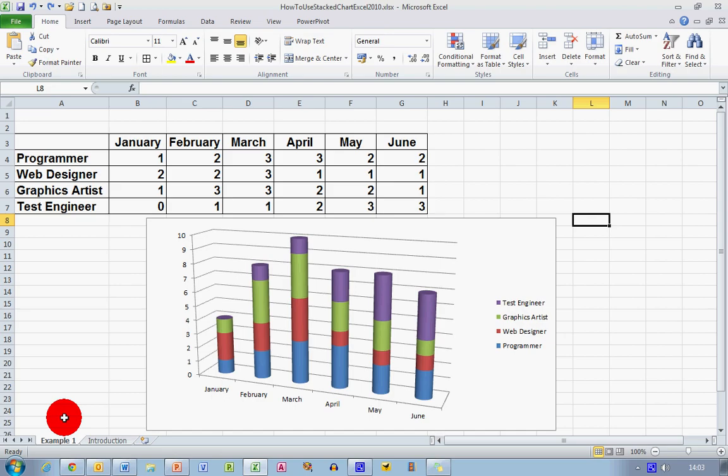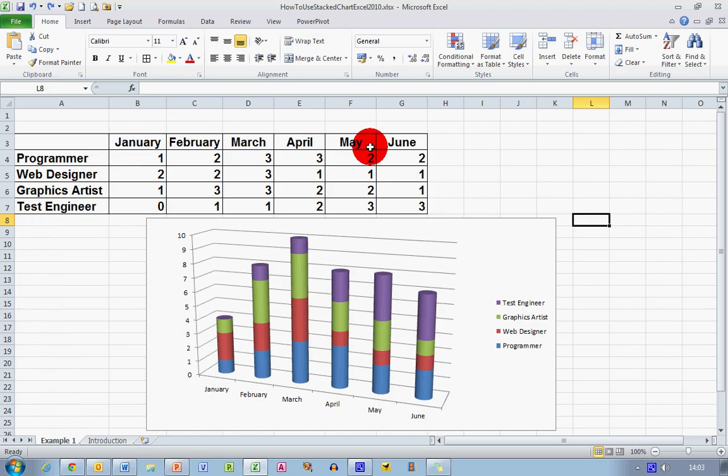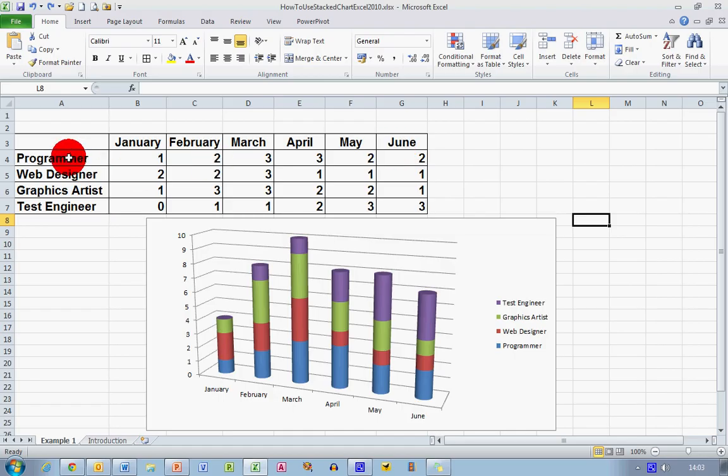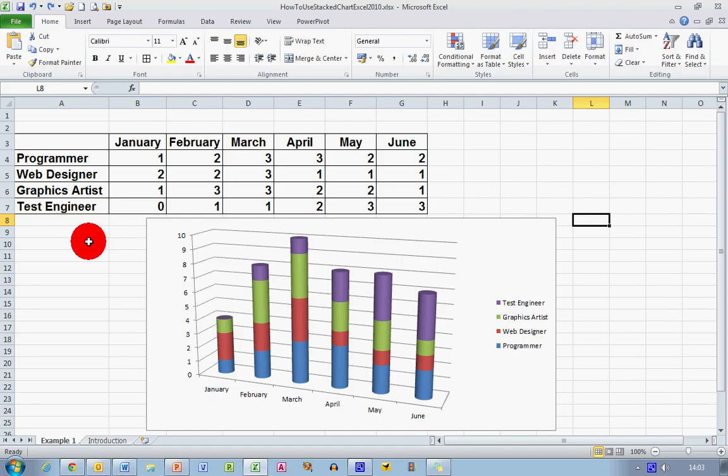First of all, let's take a look at what I mean by a stacked chart. I have a project here which is running from January until June, a six-month project, and on my project team I've got programmers, web designers, graphics artists, and test engineers.